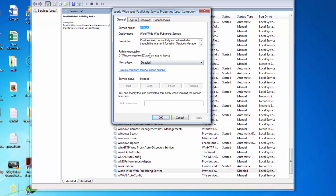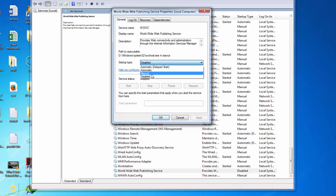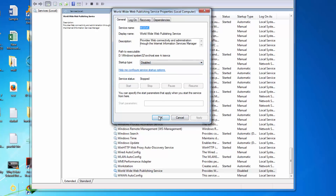Click on Properties. I already have it disabled, but if you find this service is set to Automatic, just click on Disable and click OK. Or if the service is already started, click Stop, then set the Start Type to Disabled, click Apply and OK.